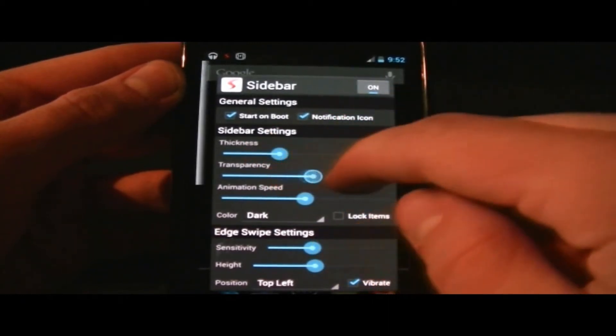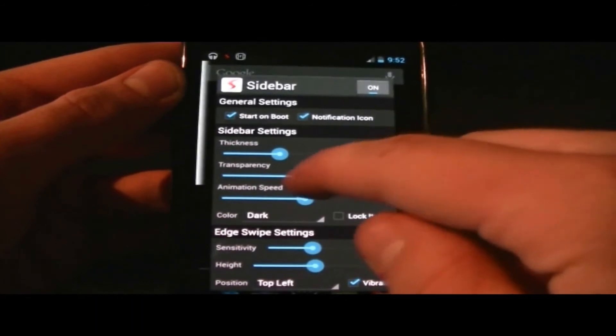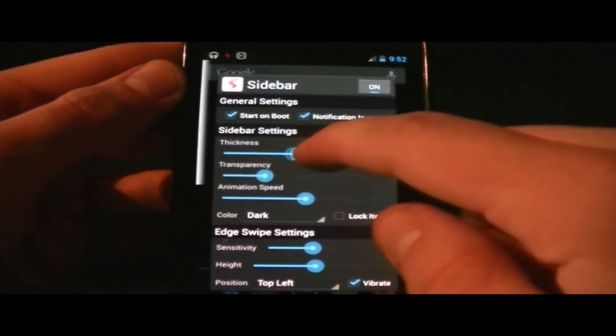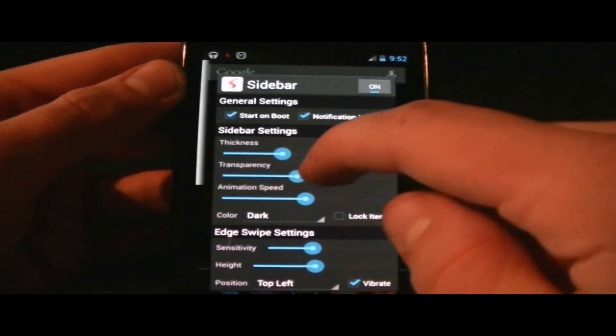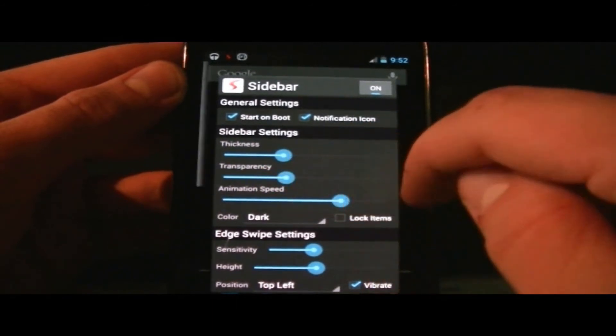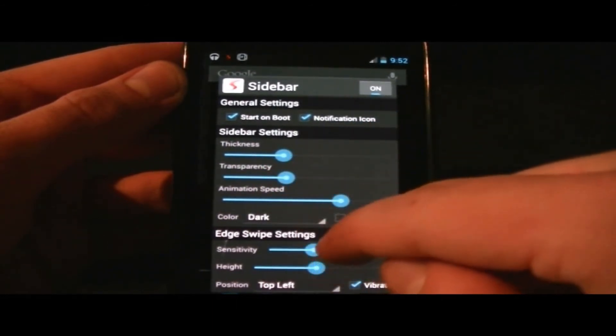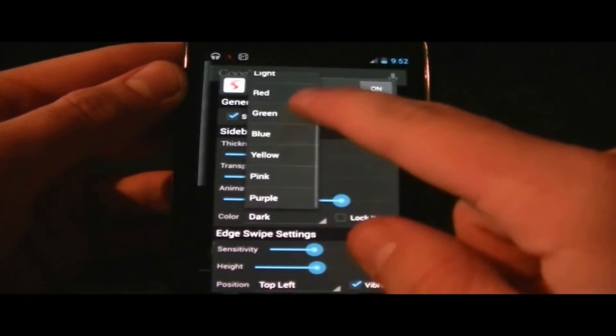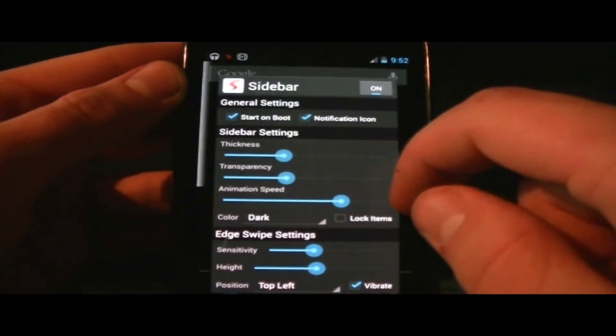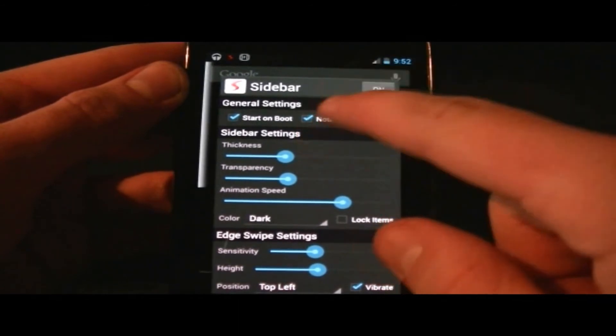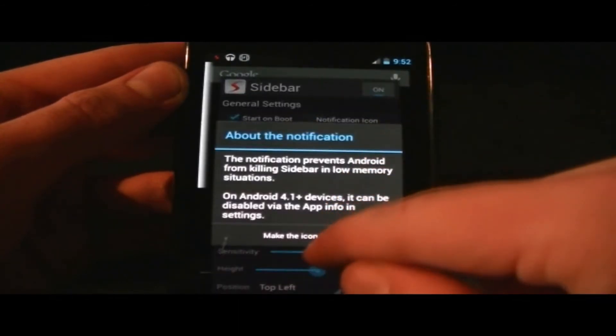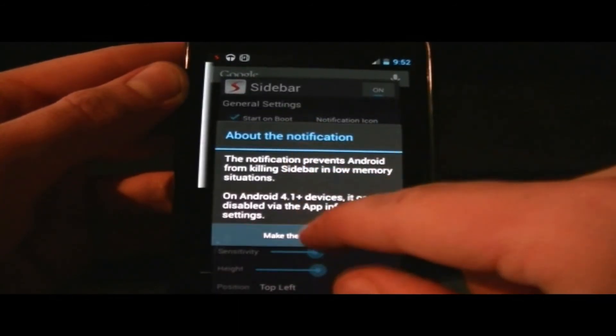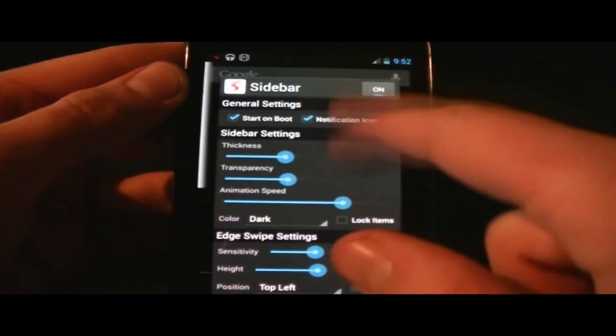change the thickness of the icons, basically the size. You also have transparency settings for the icons and bar, as well as animation speed and color. In general settings, you can configure the application to start